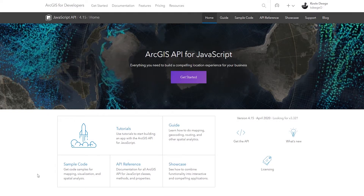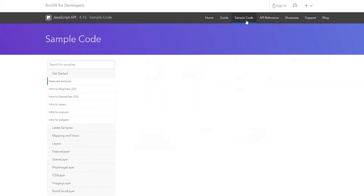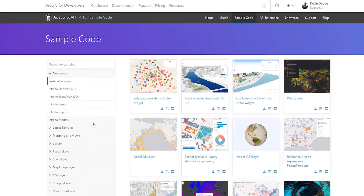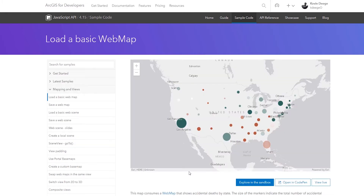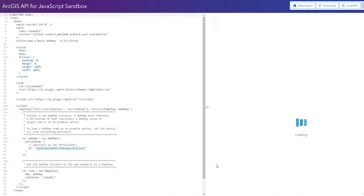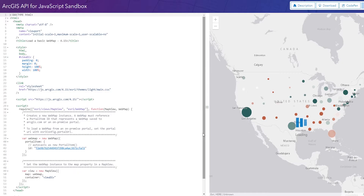And if you are a developer, we'll introduce you to Esri's APIs, SDKs, and Active Developer Network that can help you incorporate the power of spatial technology into your applications.